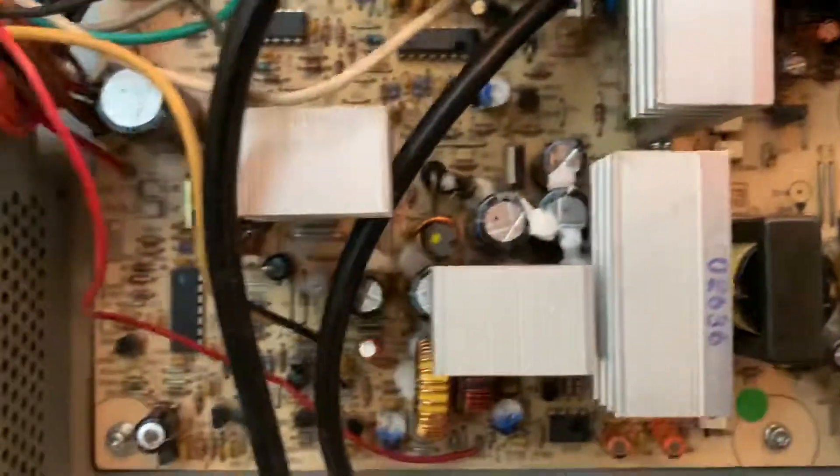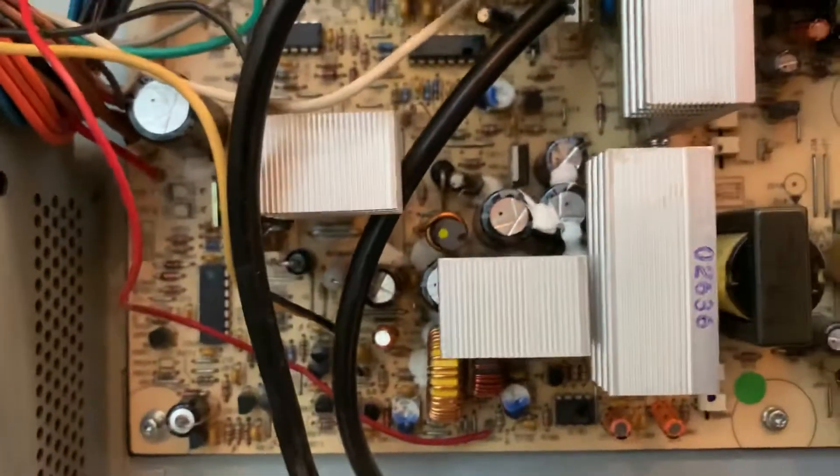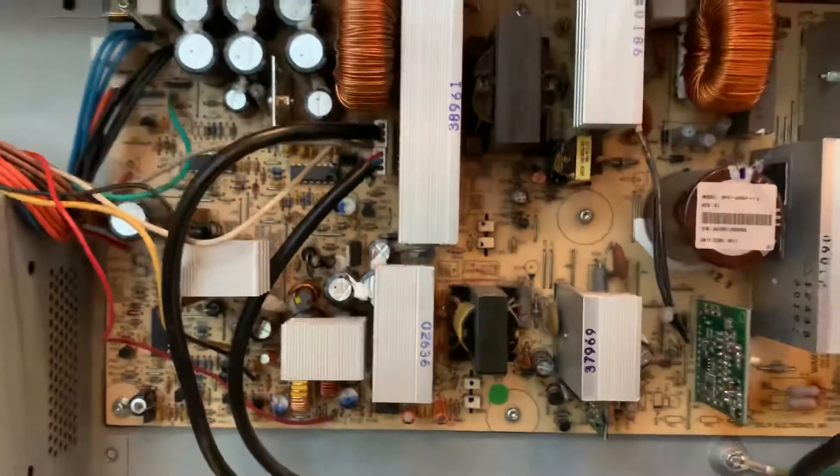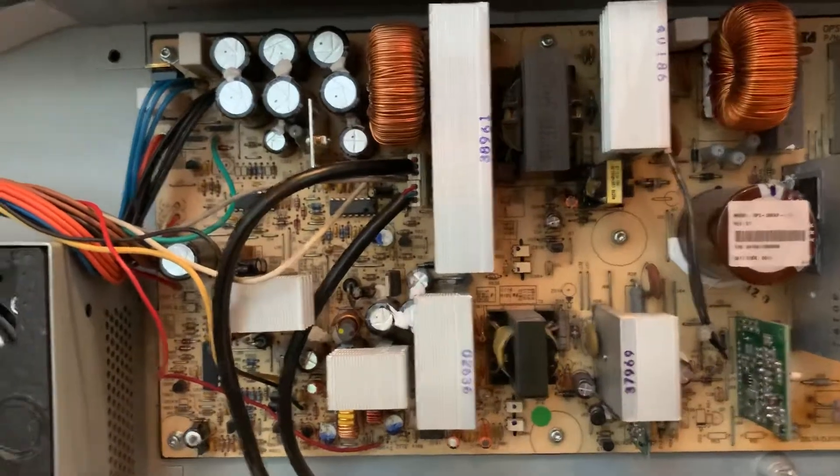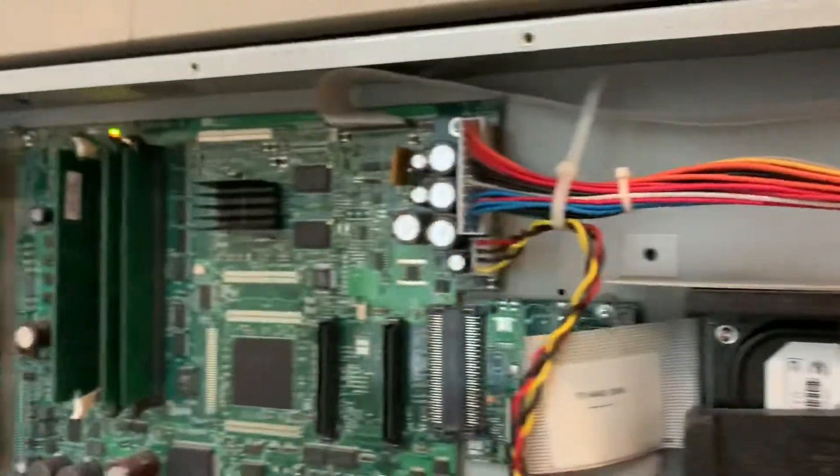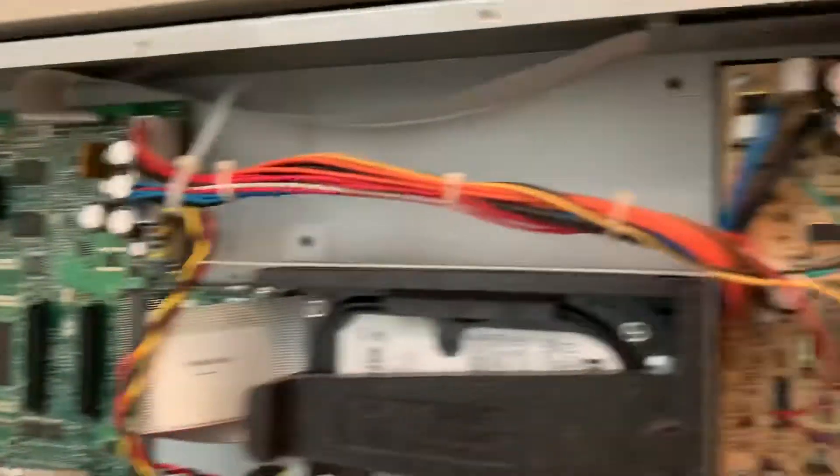So all of those were replaced, plugged the board back in and everything booted up like it should.